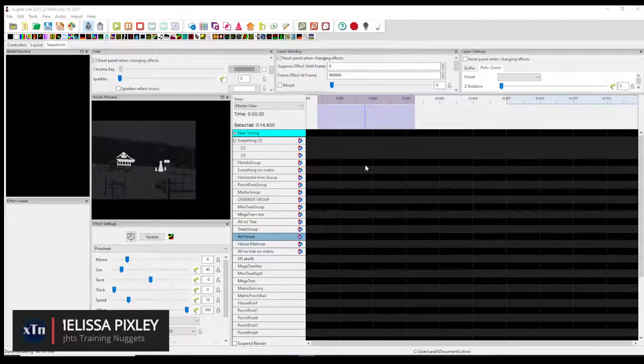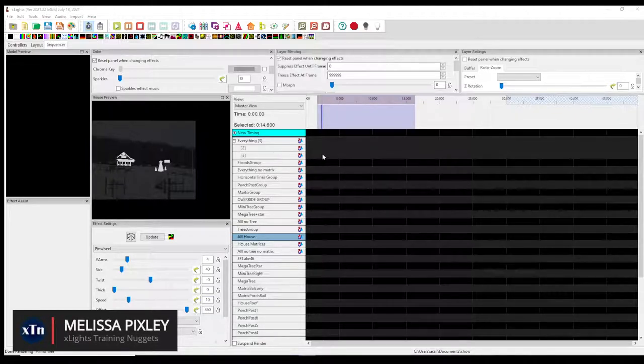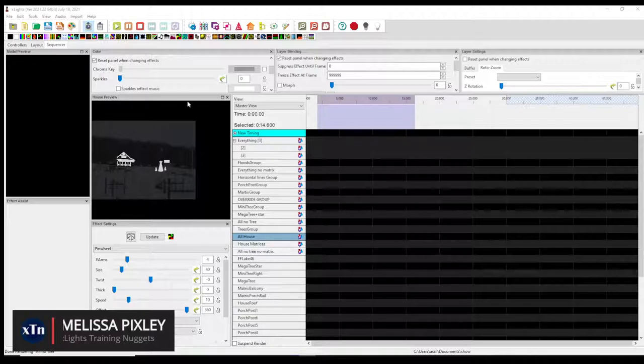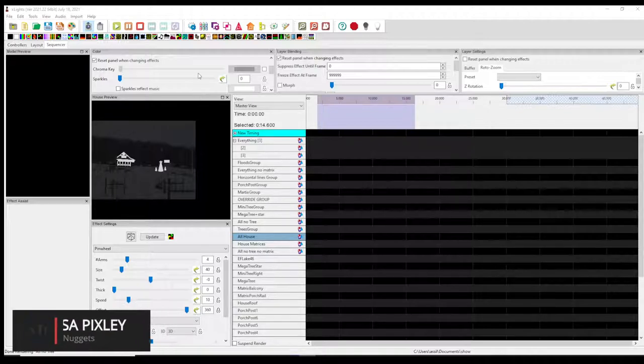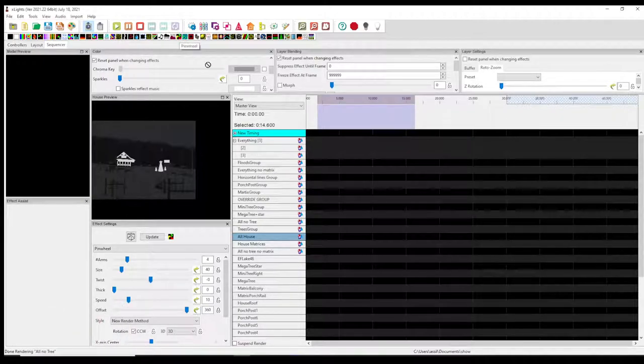Hello everyone! It's your friendly neighborhood sequencer here, and today I'm going to show you a tutorial on how to make a spinning and moving pinwheel. To do that, you're gonna grab the pinwheel effect.